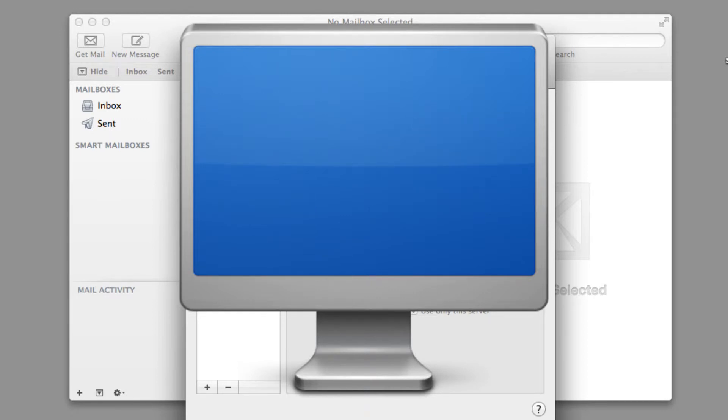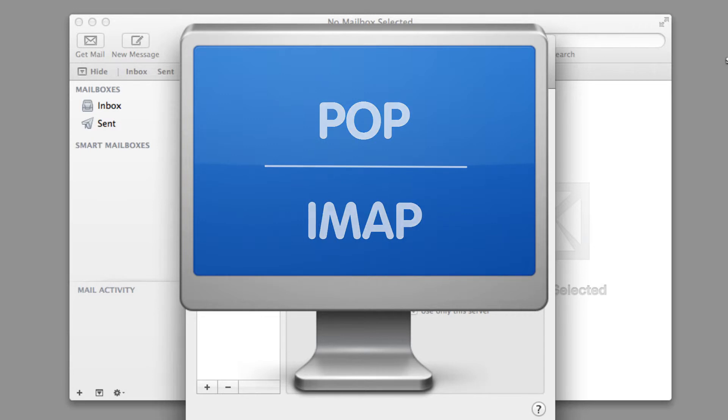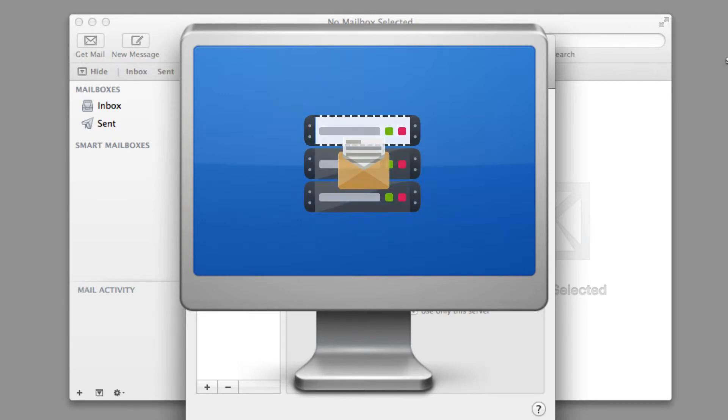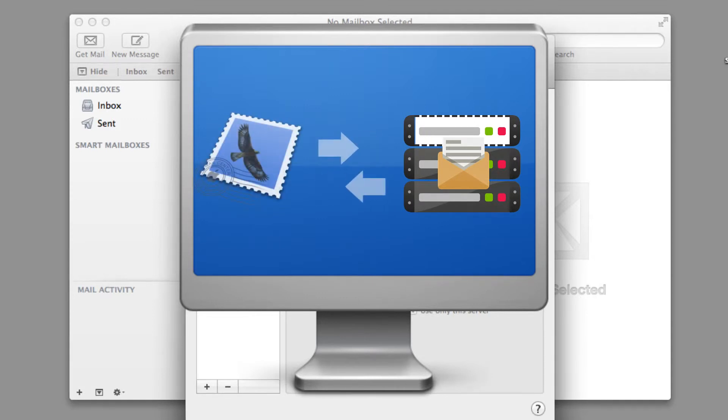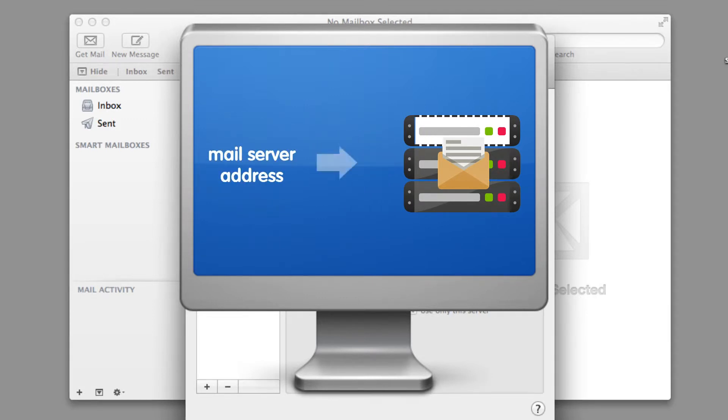Now that you've decided between POP and IMAP, let's set up our incoming server details. To be able to access your email via Apple Mail, you will need to add the mail server address.